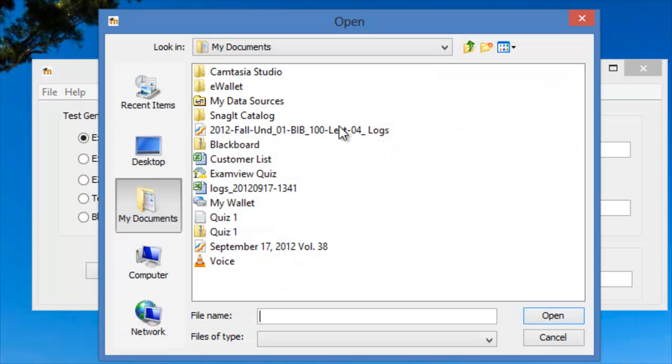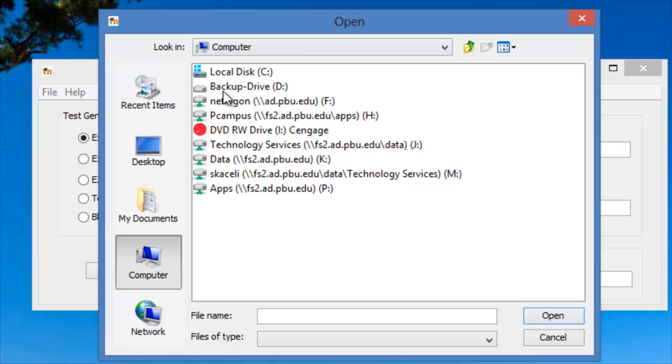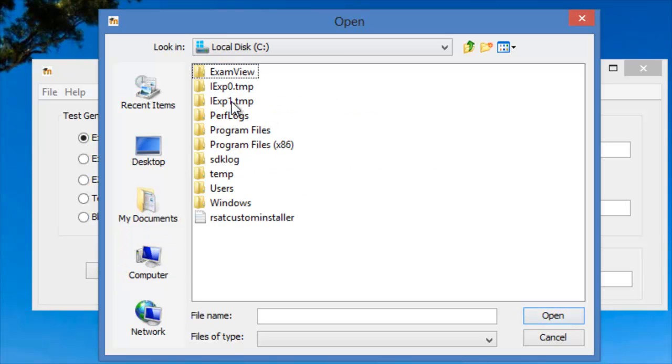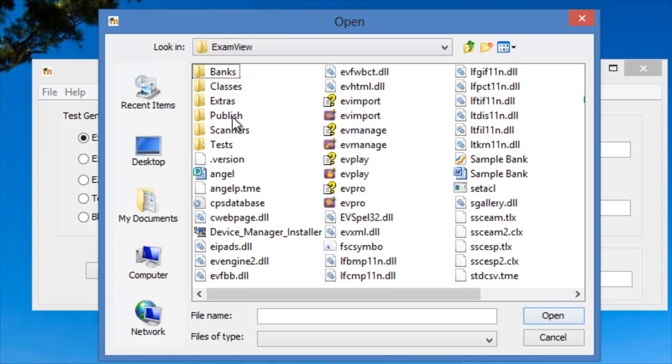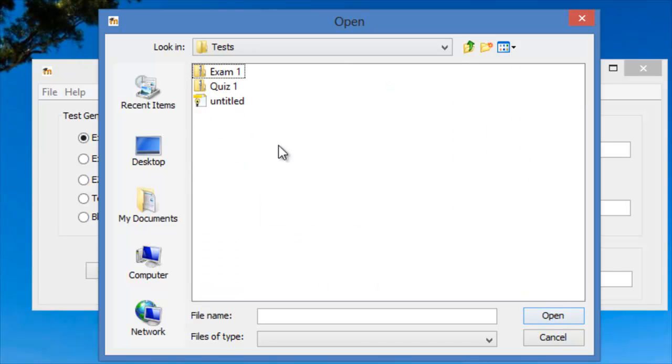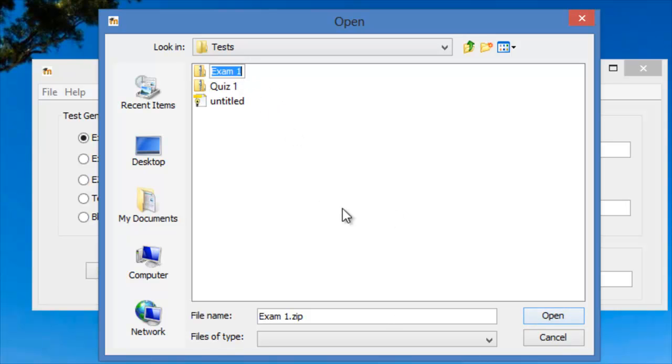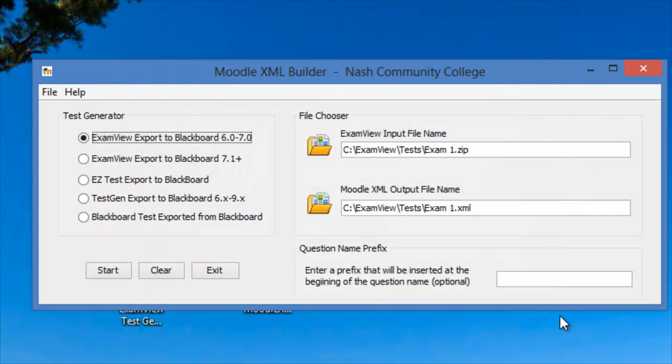We'll click on the file here. We'll go under the C drive, ExamView, and then Tests. This is where you had your test from before. Now, we'll choose Exam 1. If you remember, that's what we worked on. And once we select Exam 1, then we'll click on Open.